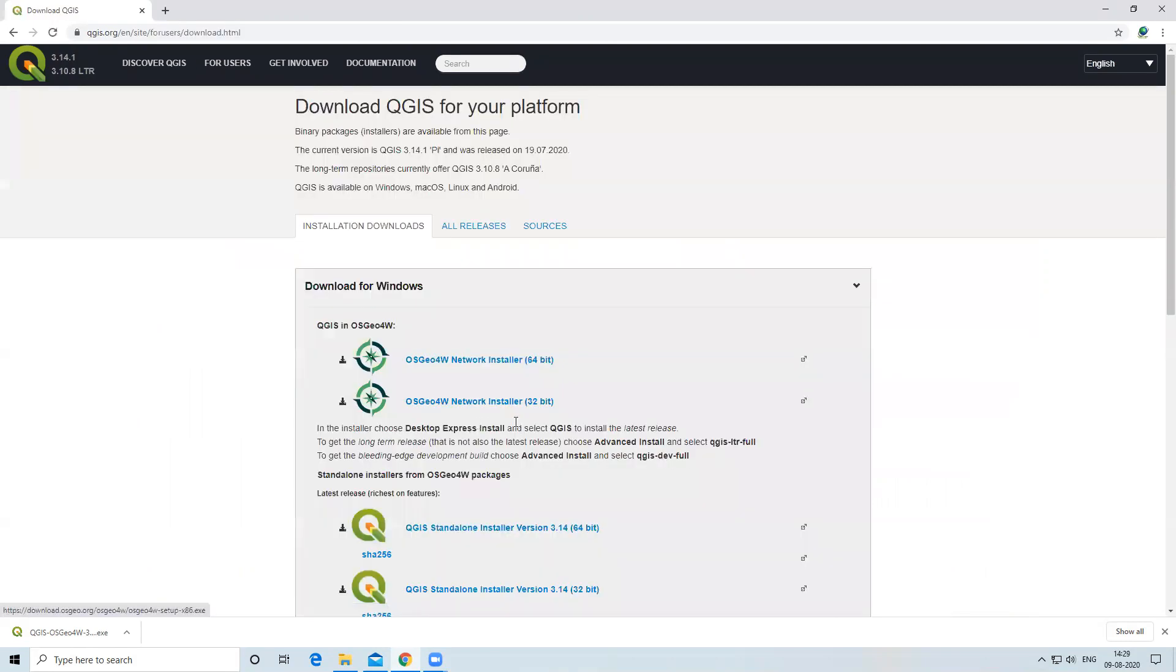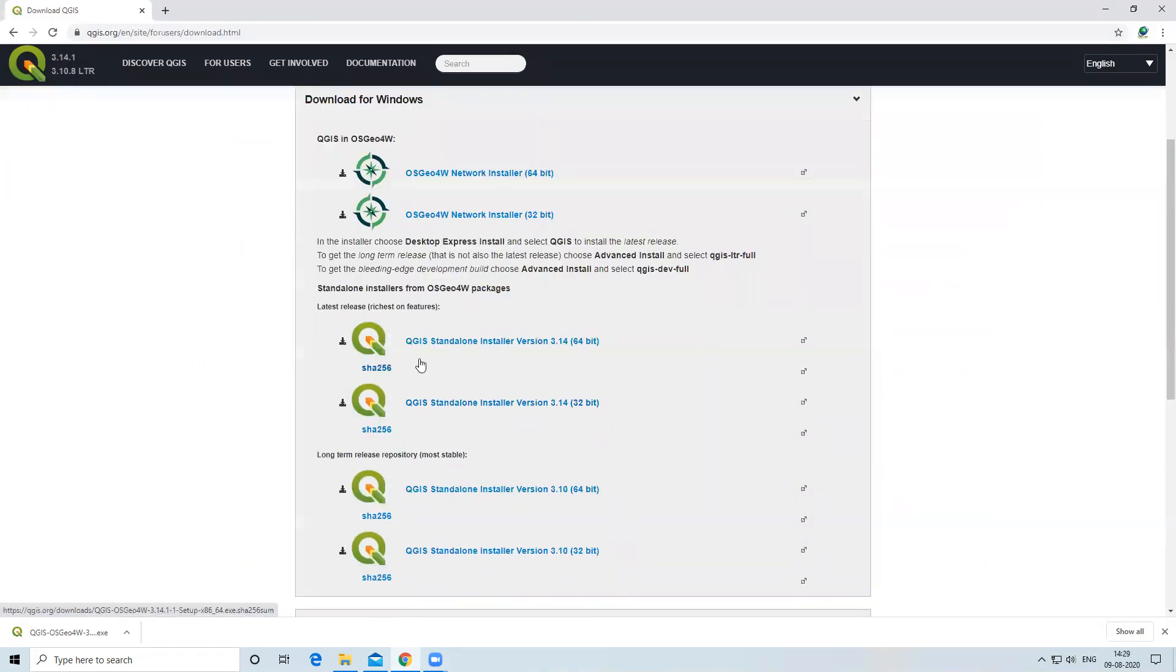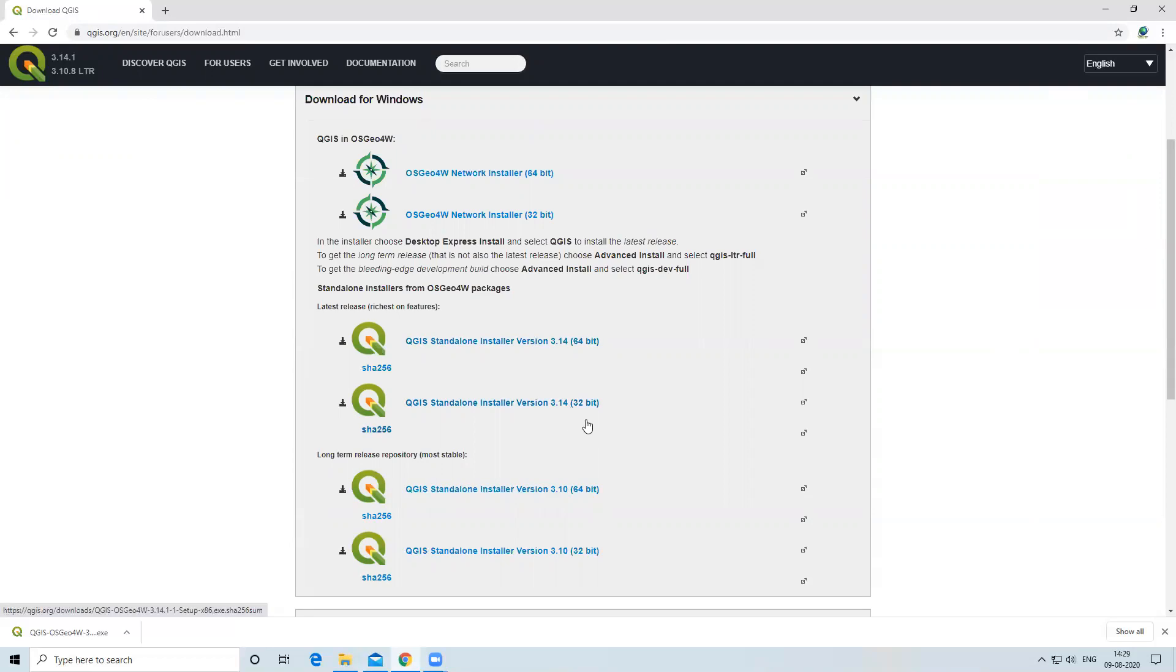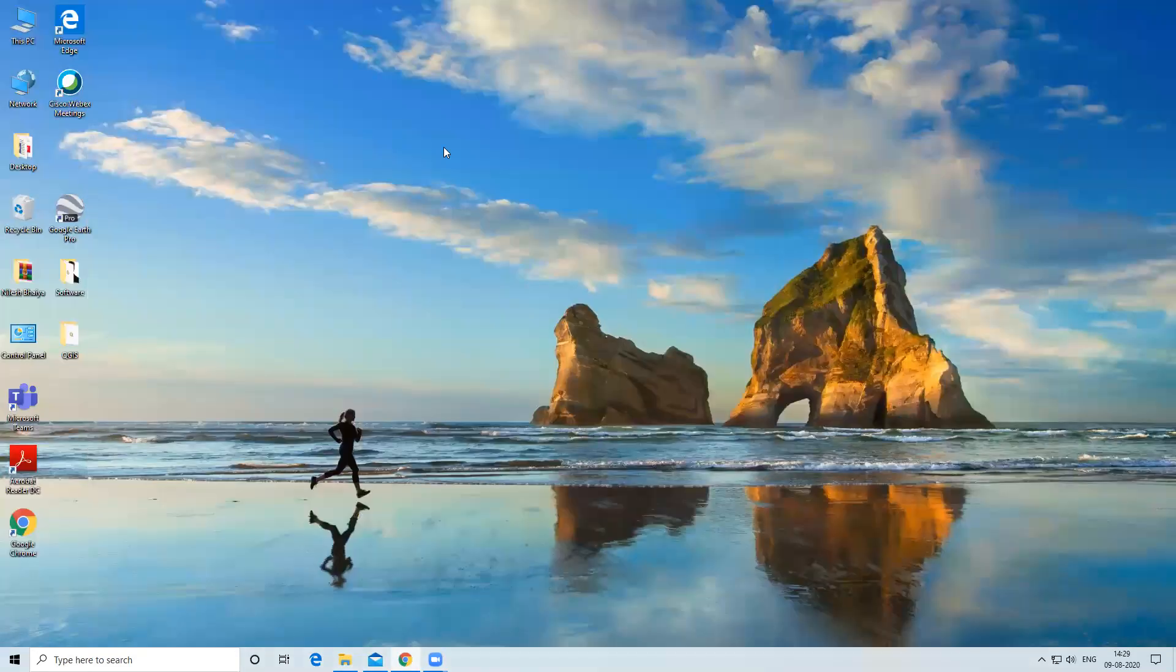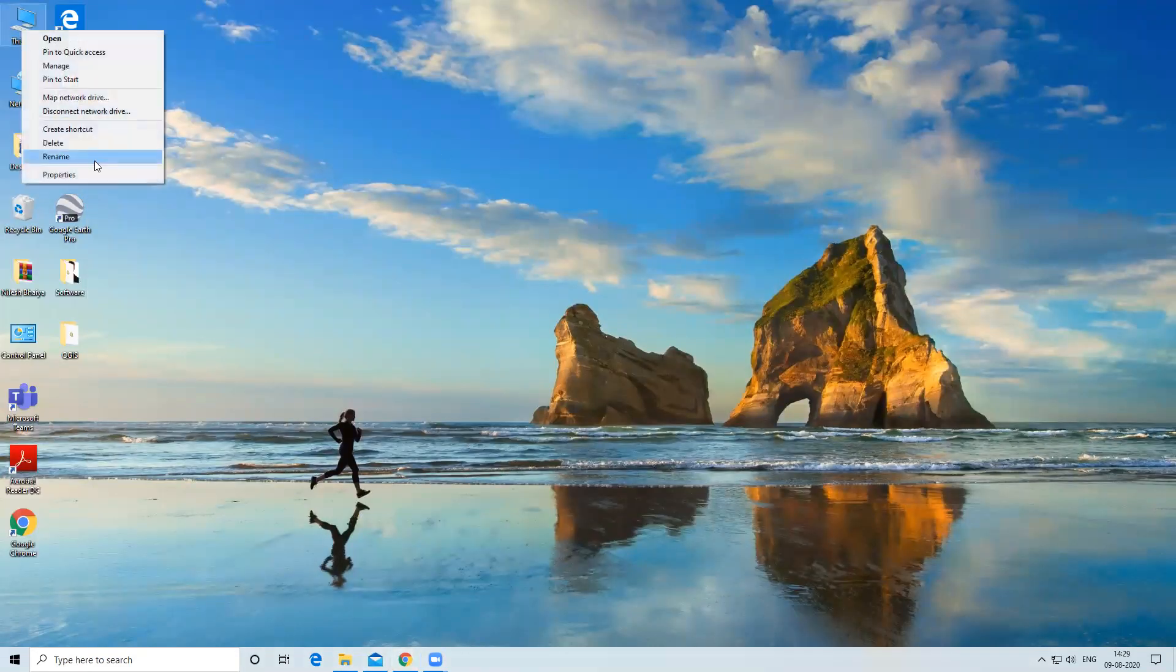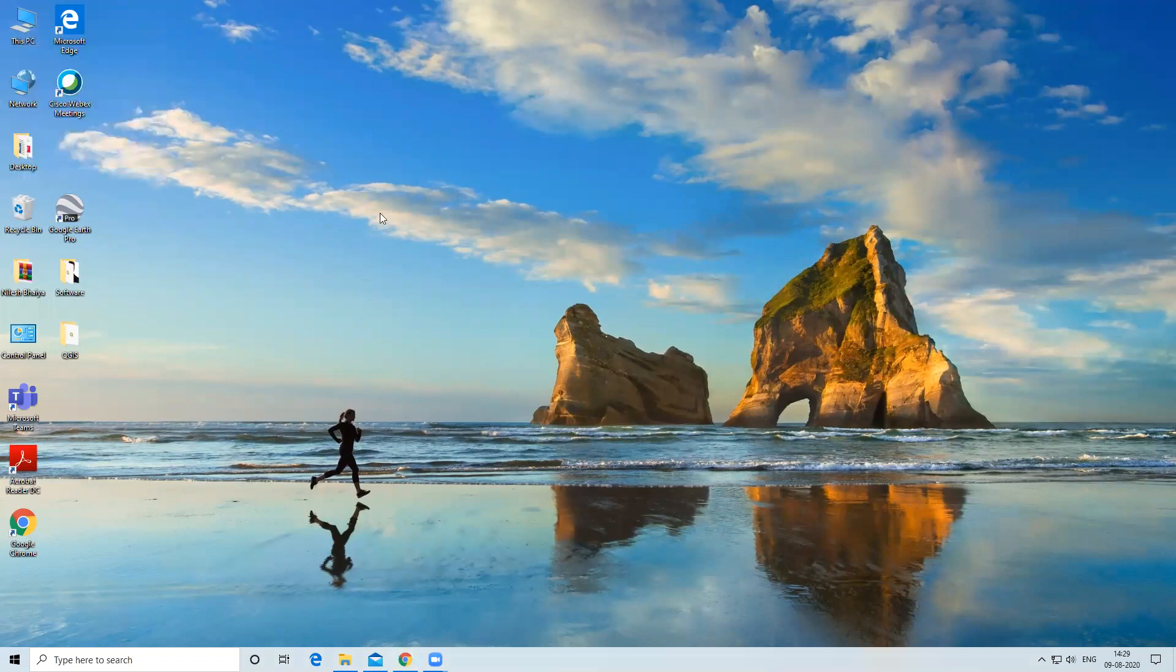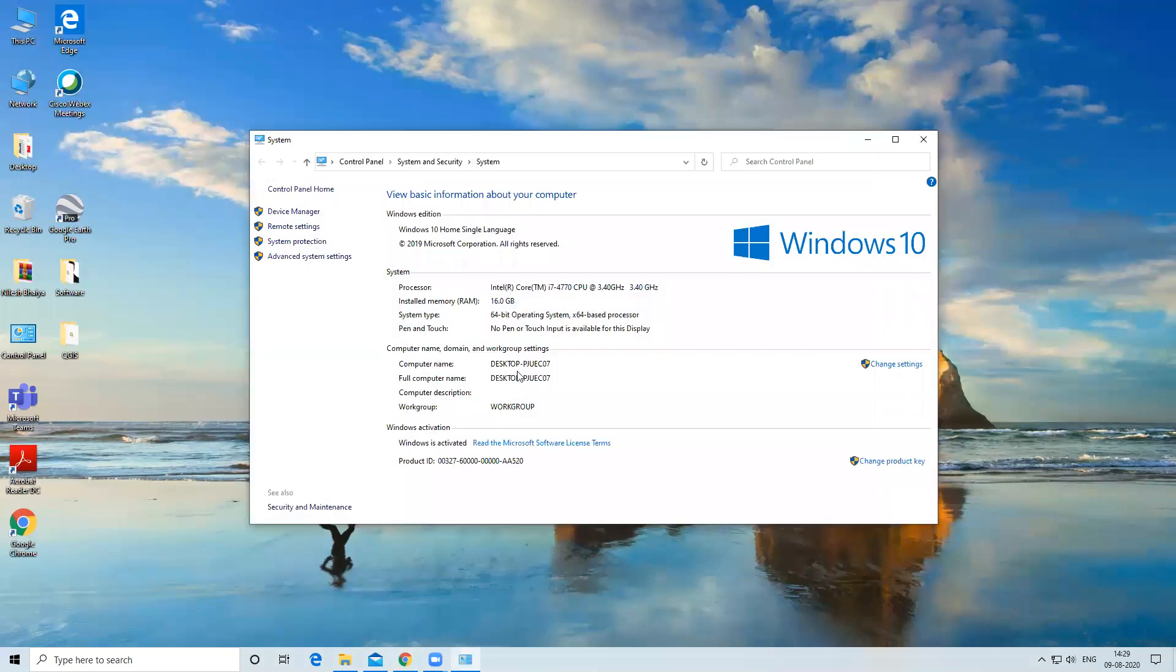There is an option for QGIS 3.14 64-bit and QGIS 3.32-bit. Check your operating system—32-bit or 64-bit. To check the operating system, I will click on This PC, then check System. Here is my 64-bit operating system.